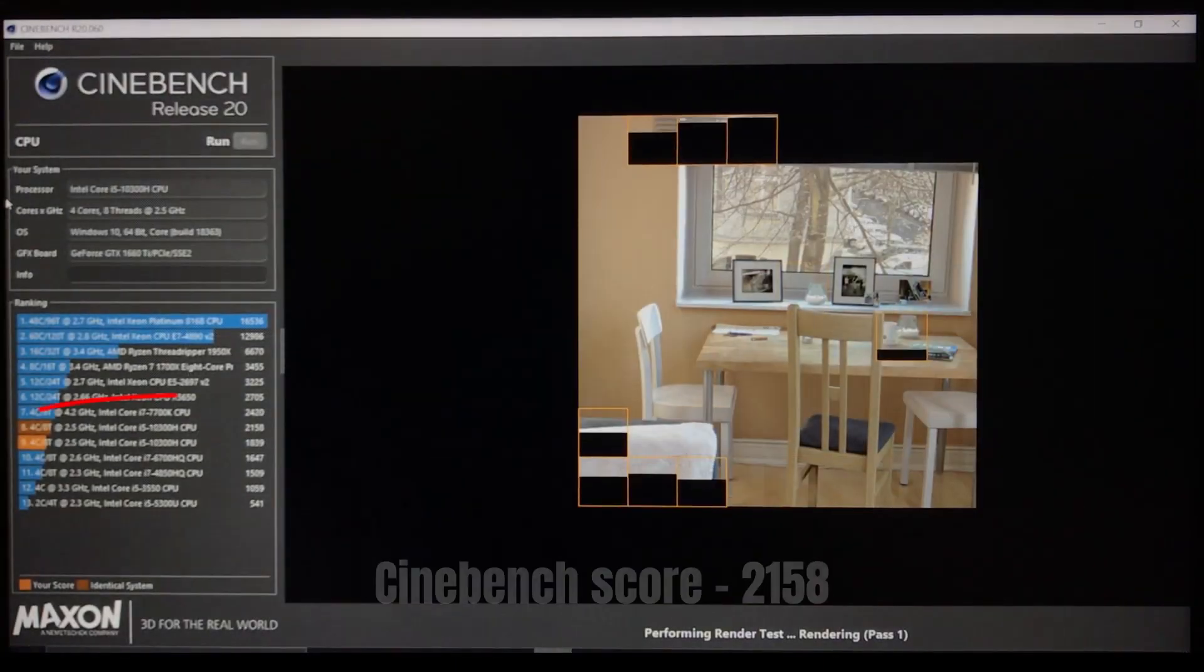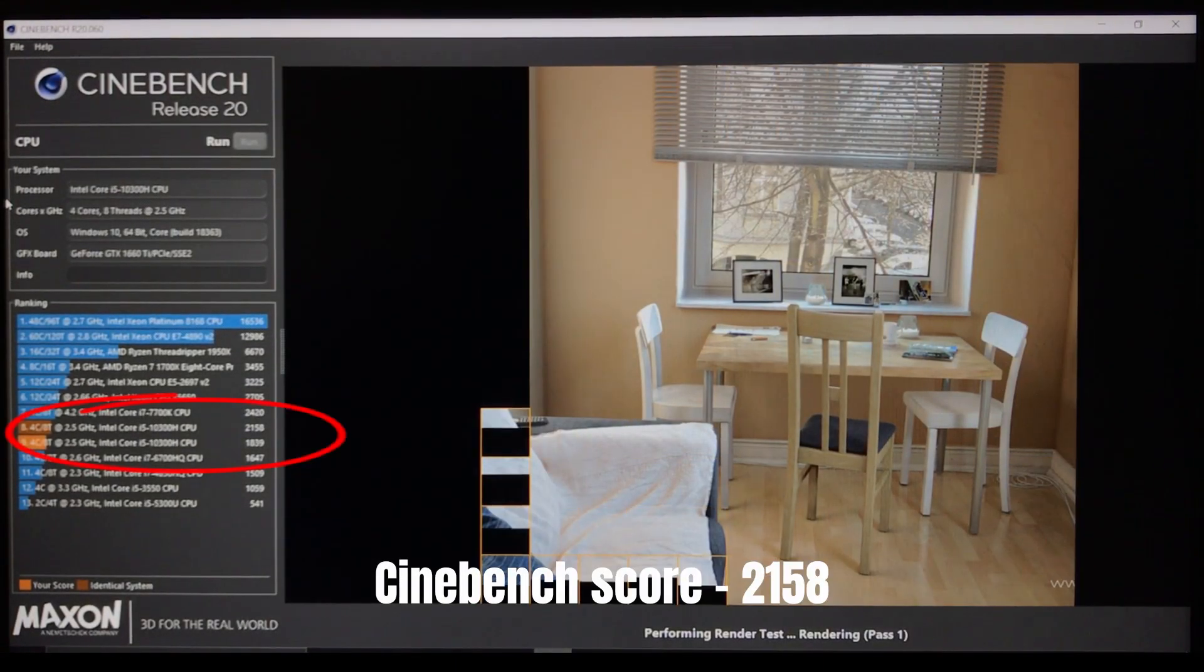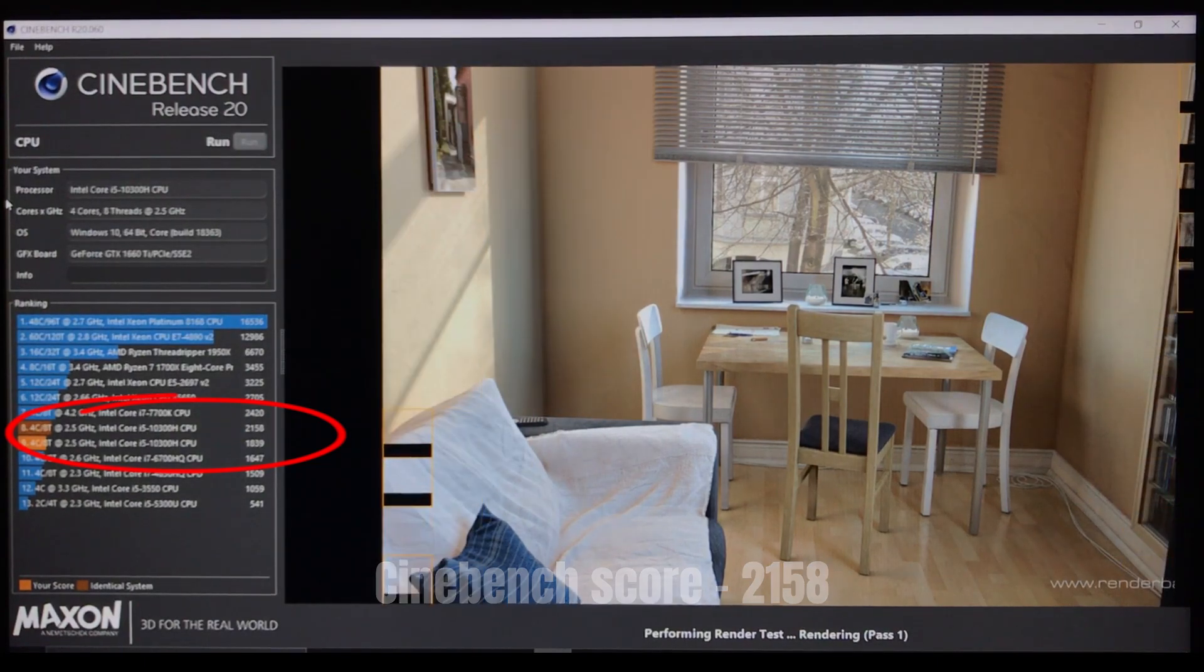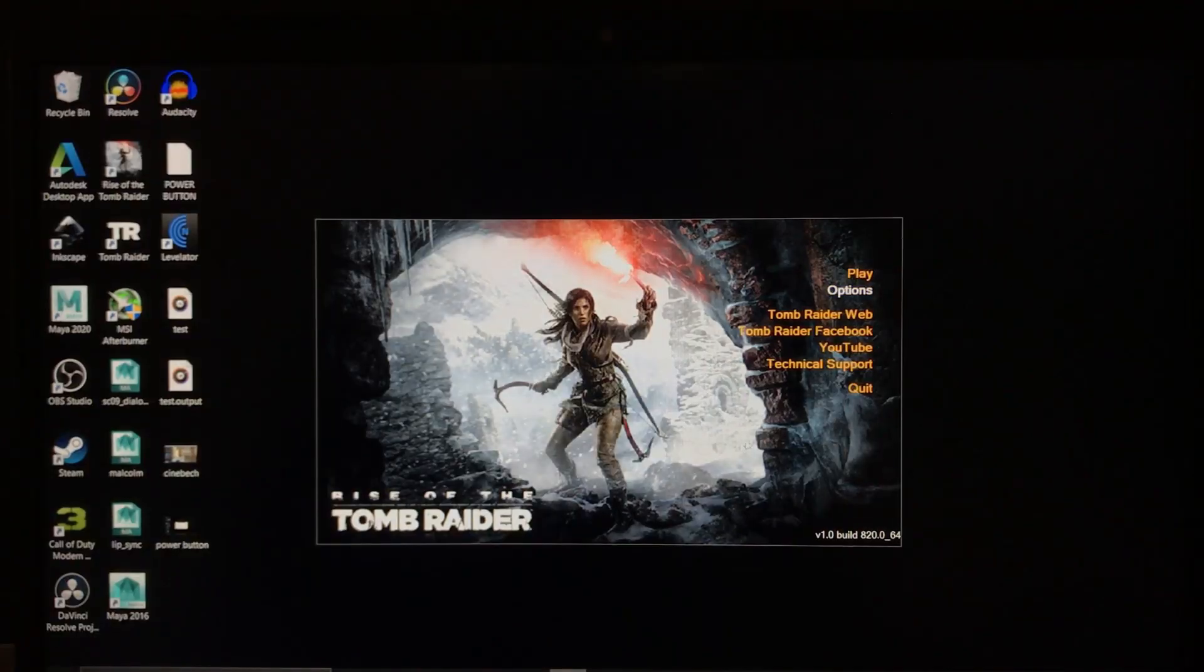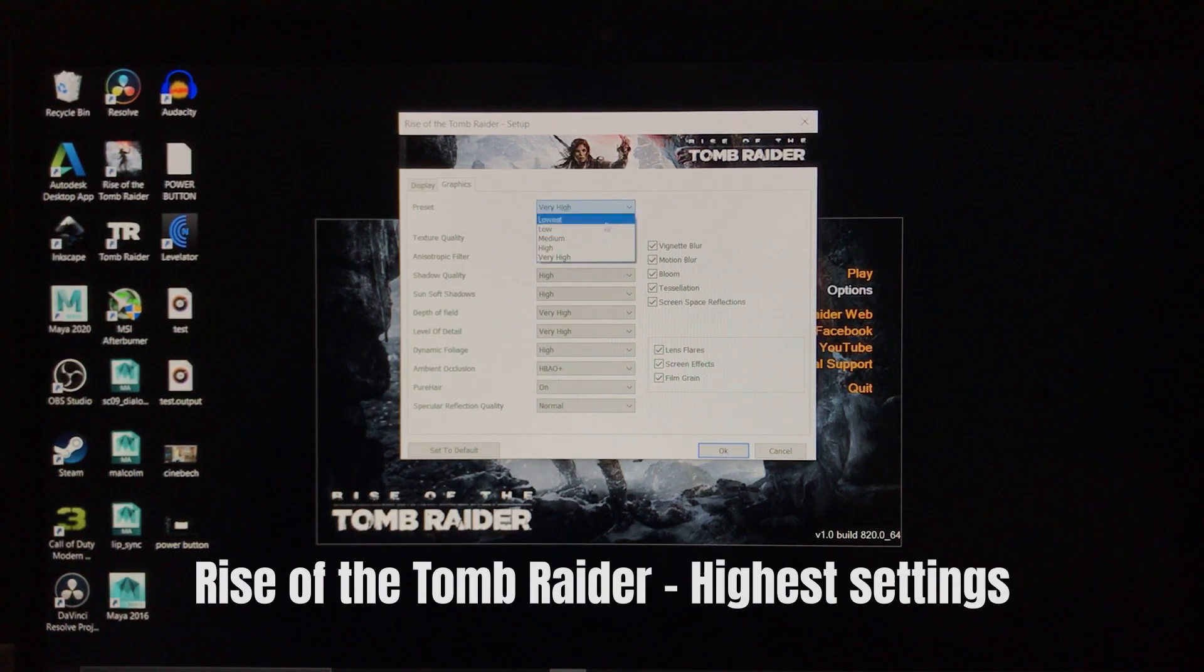Here are some benchmark tests we did. The temperature has been reasonably low in all the tests. When the fan is set to max, the temperature gets even lower.